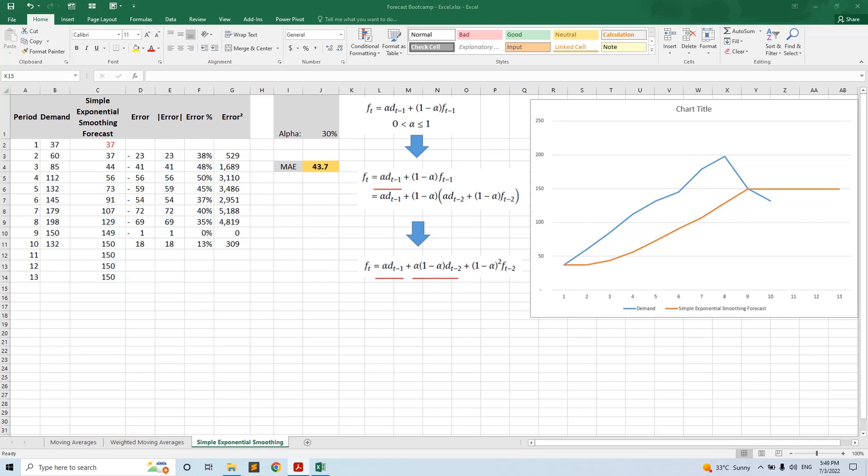Hello everyone, in this video we will present the simple exponential smoothing forecasting method. This method is slightly better than the moving average method that we presented in the previous video, and also it's slightly better than the naive forecast. Remember that the naive forecast simply projects the latest available observation into the future.